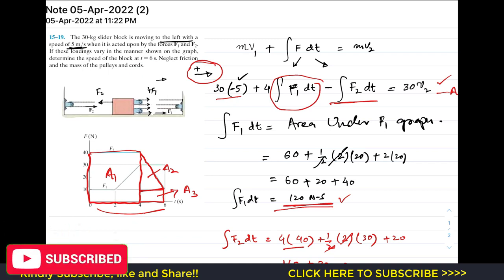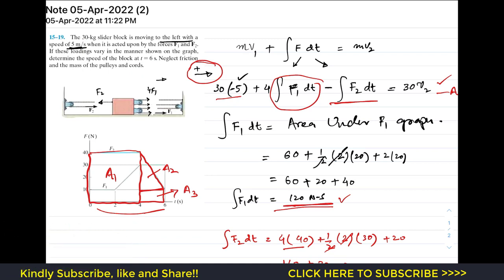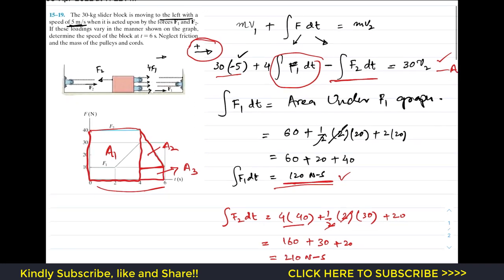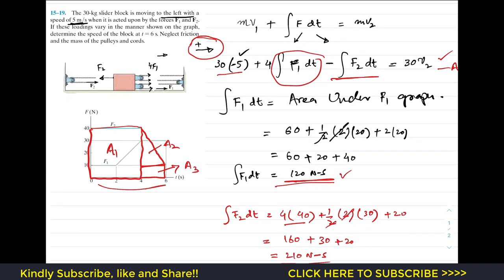This is the solution to this problem. I hope this helps your learning. Please subscribe to the channel for solutions to more problems from Hibbeler Dynamics.